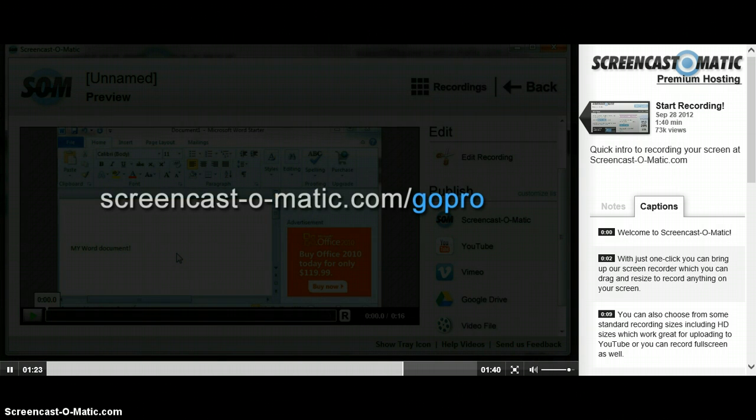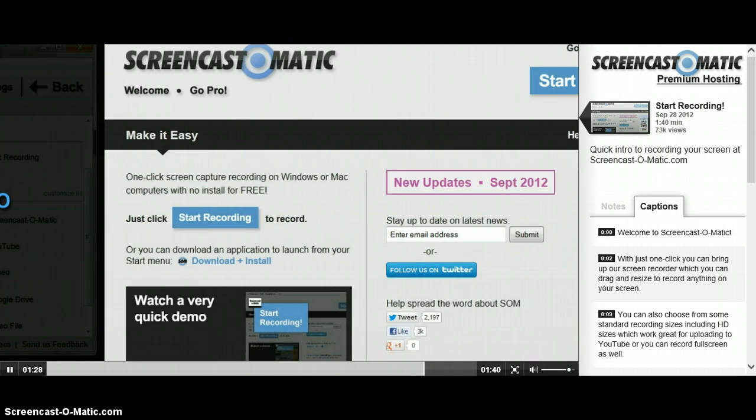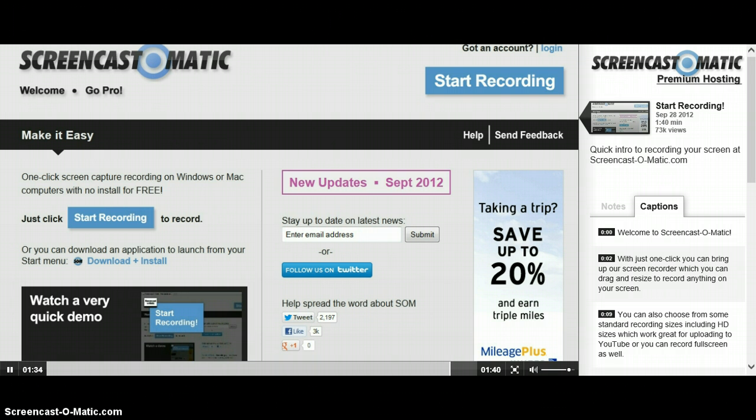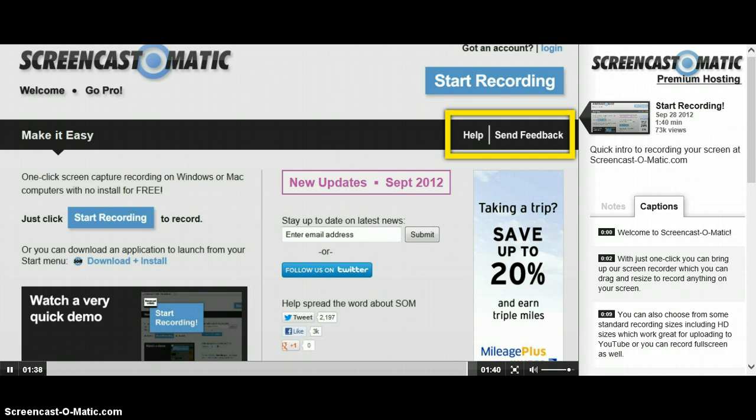To get a full list of features, go to Screencast-o-matic.com slash go-pro. If you like Screencast-o-matic, help spread the word with a tweet or like on Facebook. And if you have any problems or questions, please click the help or send feedback links to get help. Thanks for watching.